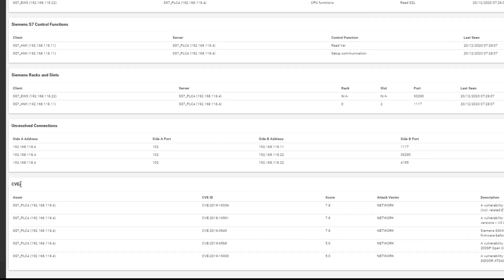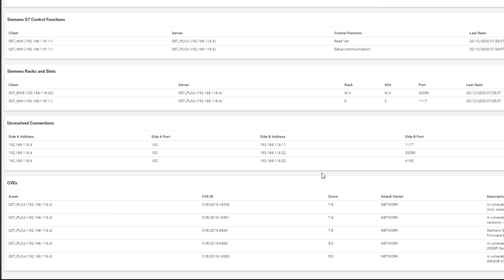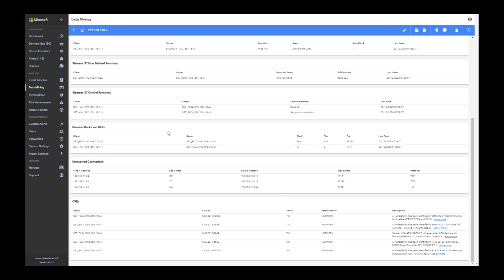Also, of course, a list of CVEs for the specific device. When we are saying that we have very good asset visibility and network visibility, it means that you can get a lot of information per each asset and per the network as a whole. Combining this information per asset and the device inventory and the map gives you full visibility into your network.